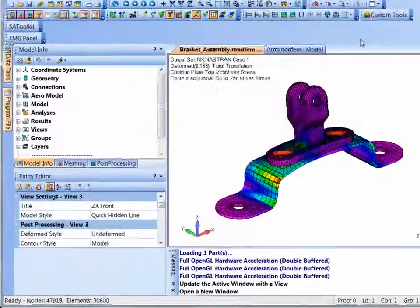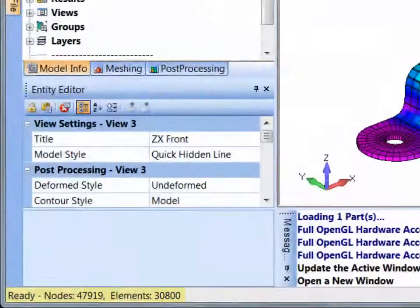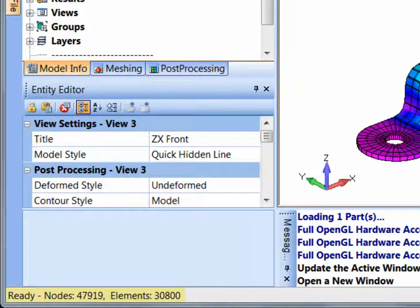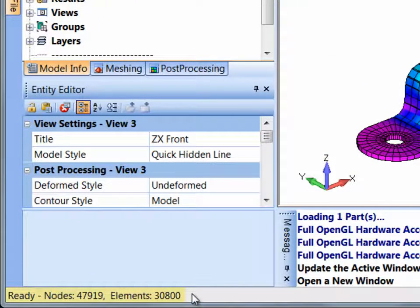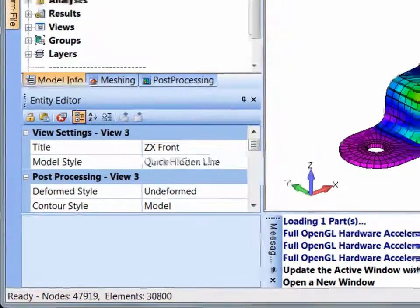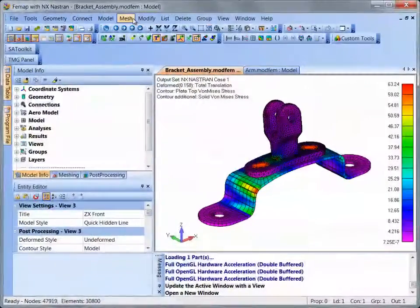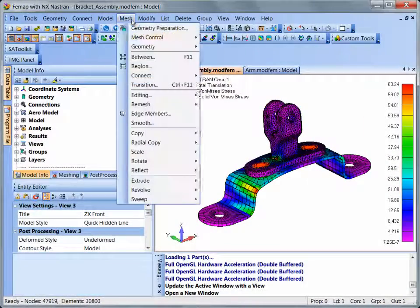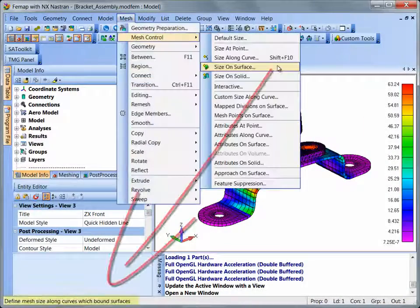The status bar in the lower left corner of the main Femap window displays the number of nodes and elements in the active model, or displays a brief description of commands when a menu is activated.